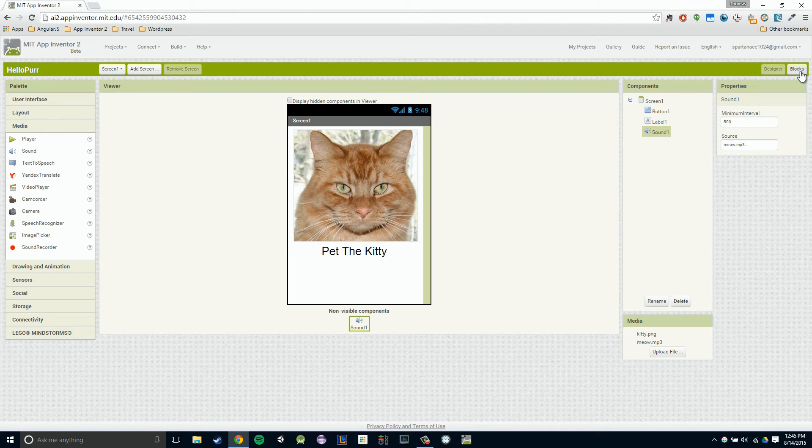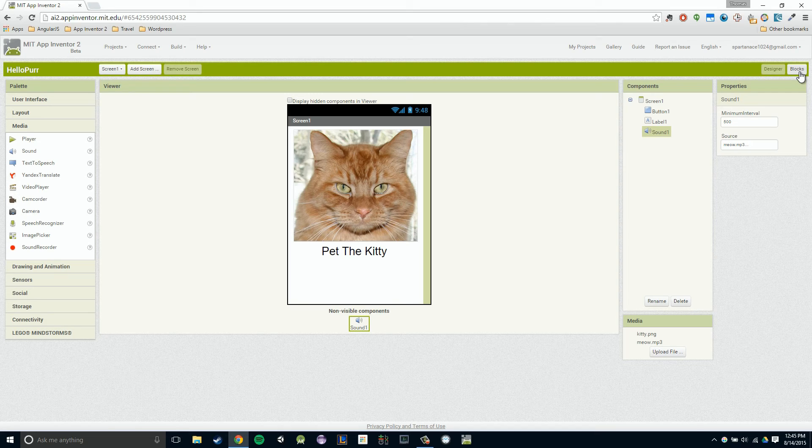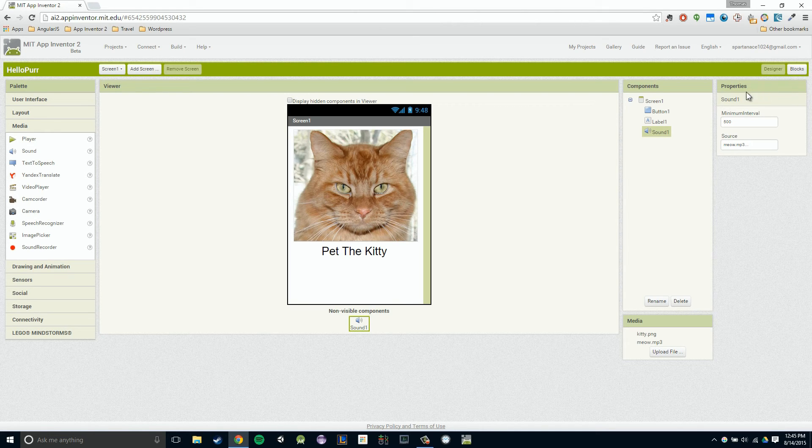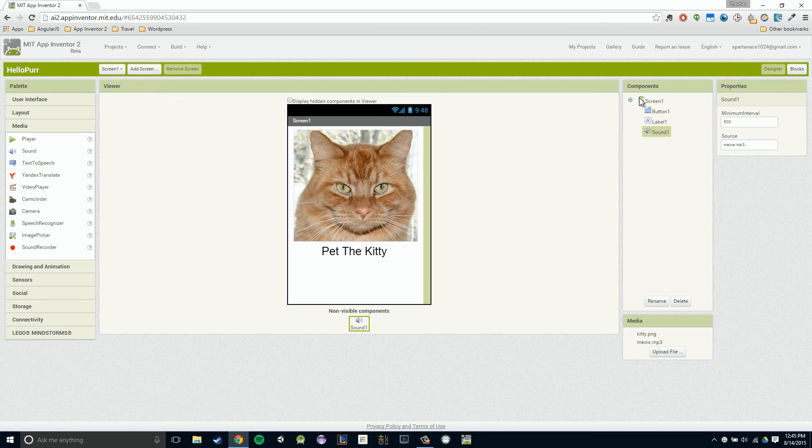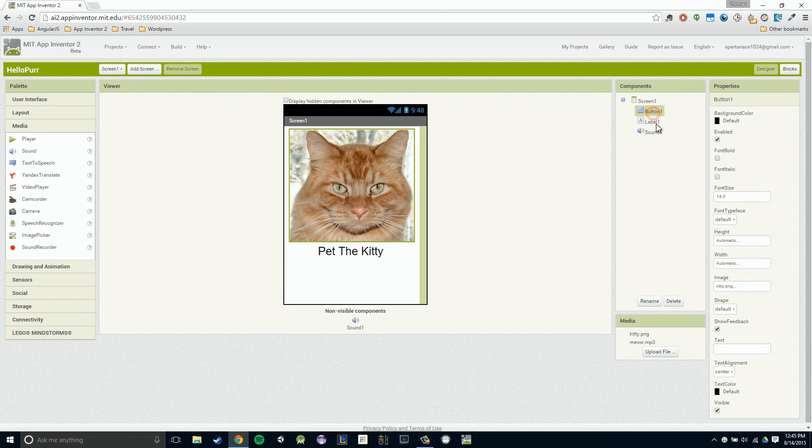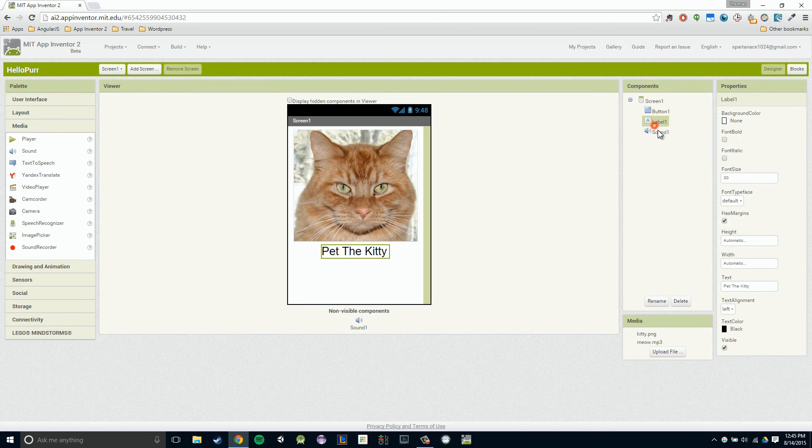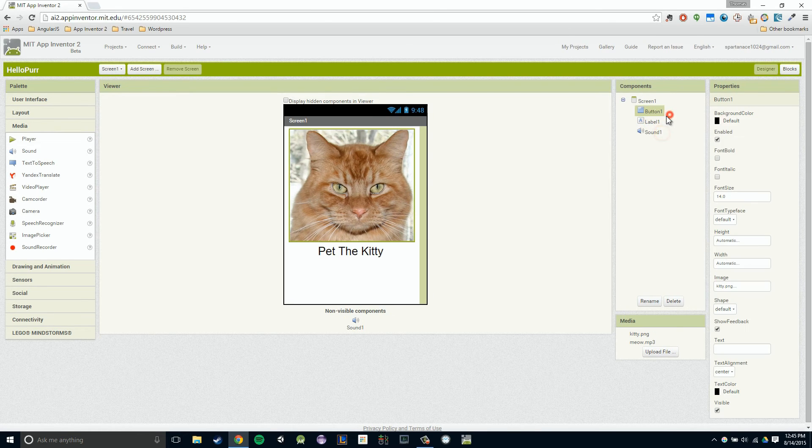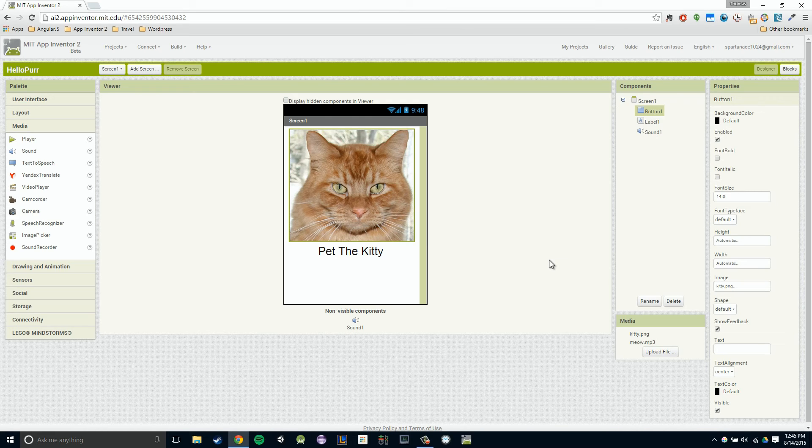I'm going to move over to our block section so that we can actually program a meow for when we click on our kitty. I'm going to click on blocks in the top right. Actually, before we do that, I want to cement some good habits. Before we can move over to our block section, we want to make sure all of our components are named what they are, or a good name to represent what they are.